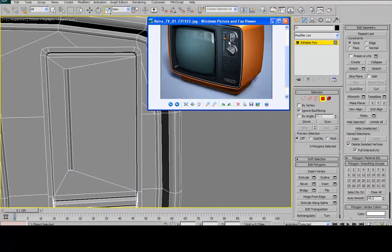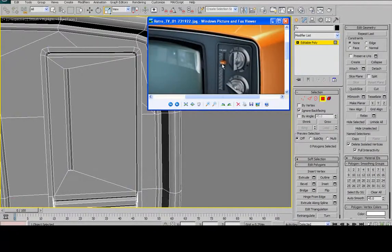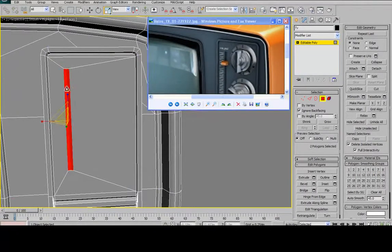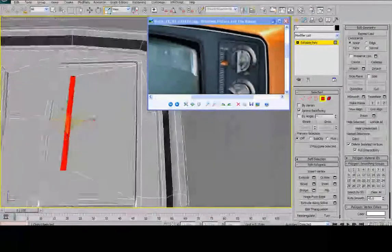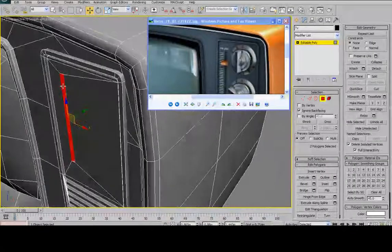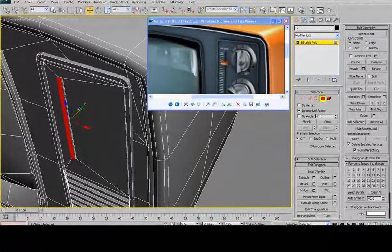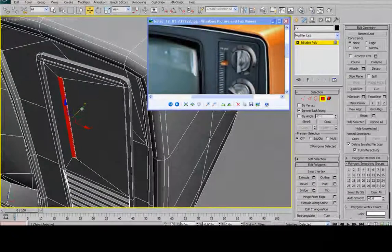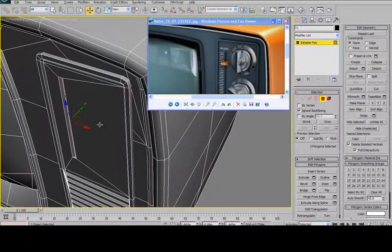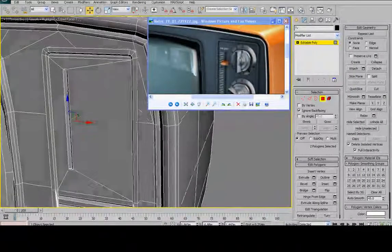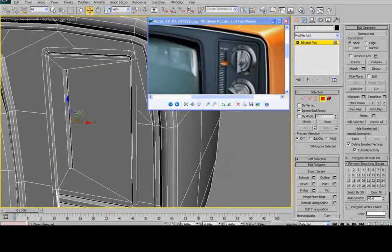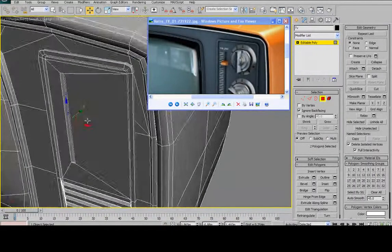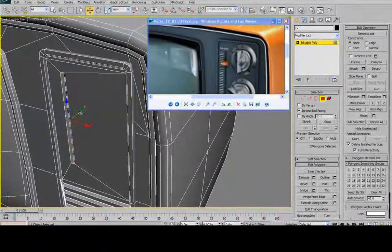So now what I want to do is I want to create the volume button. I'm going to do a little bit of a workaround here. I'm just going to shift-drag a copy of this hole. Clone it as an element, not as a new object.